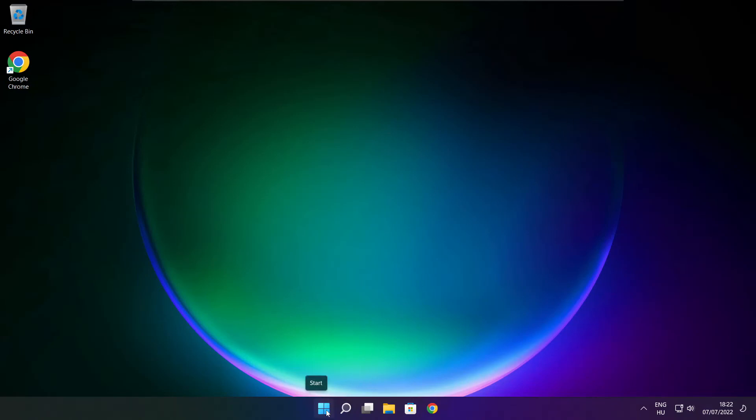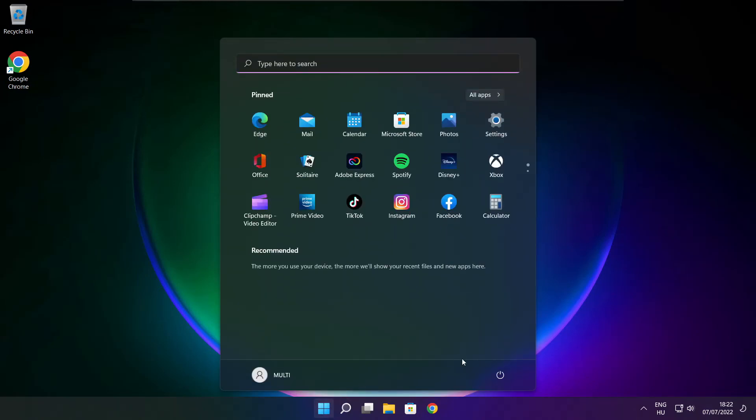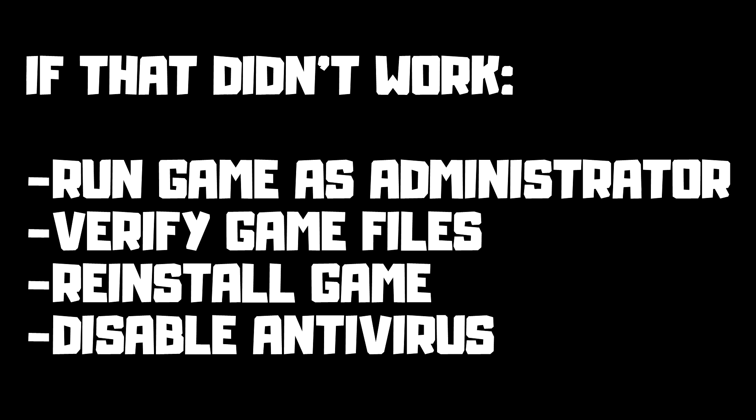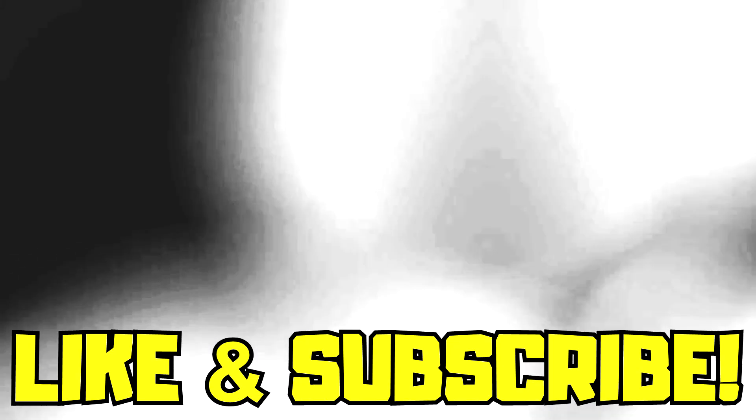Restart your PC. If that didn't work, run game as administrator, verify game files, reinstall game, disable antivirus. Problem solved. Like and subscribe.